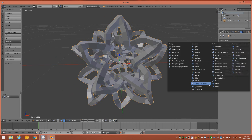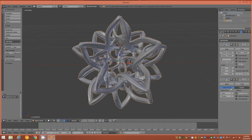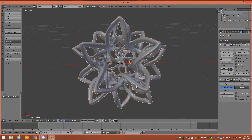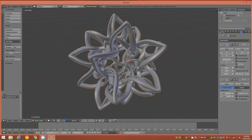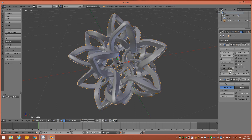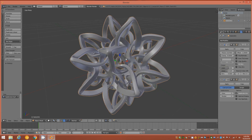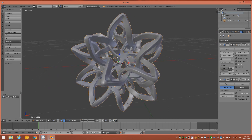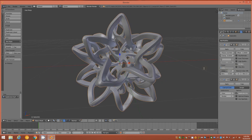Add a Subdivision Surface modifier with 3 subdivisions. Go back to the Solidify modifier and give some crease to the Inner and Outer amounts — the exact amount is up to your visual preference; I like about 0.5 for both inner and outer.